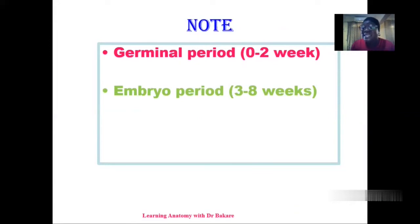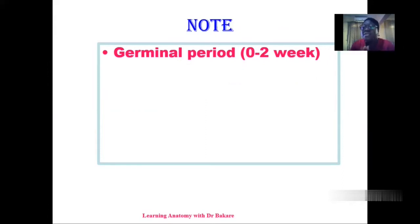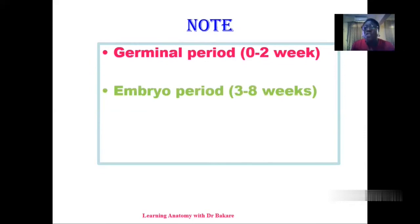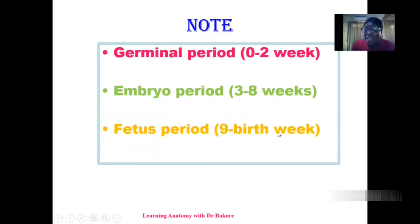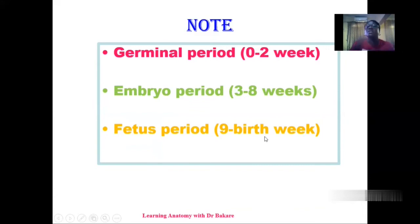After fertilization and the formation of the zygote, the first two weeks are called the germinal period, also referred to as the period of the zygote. From the third to the eighth week, we have the embryonic period — at this stage of development, the developing structure is termed the embryo. From the ninth week to the point of delivery is referred to as the fetal period, and the developing structure is referred to as the fetus. Depending on the level of development, the developing structure is given different names.